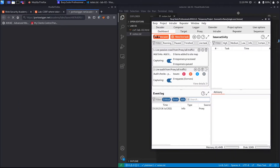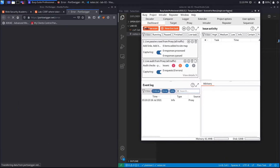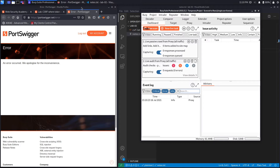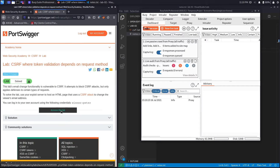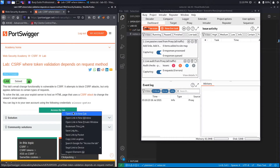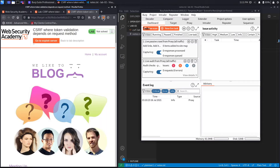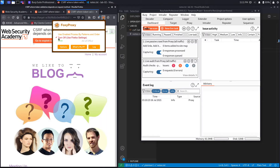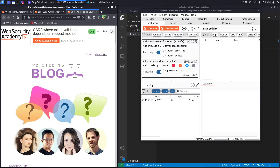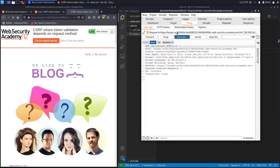Burp has already started. It looks like PortSwigger errored out so let's open it up again. The first thing we want to do is set our proxy settings in the browser to send requests to Burp. Now hit 'My Account' — it should be intercepted in the proxy, which it is.